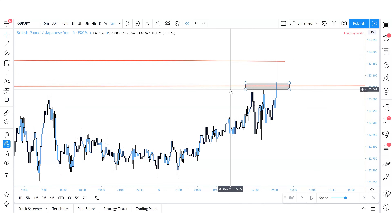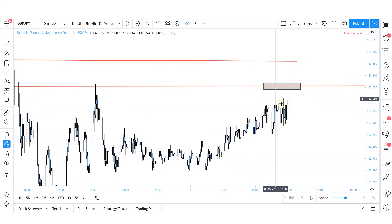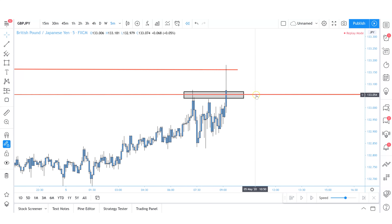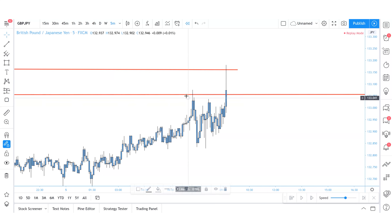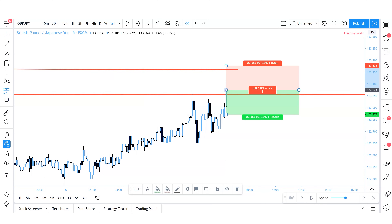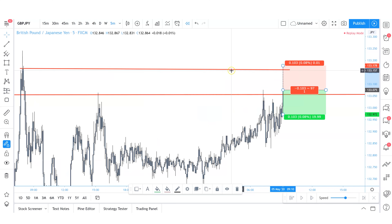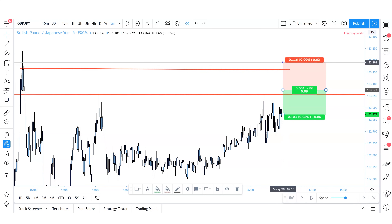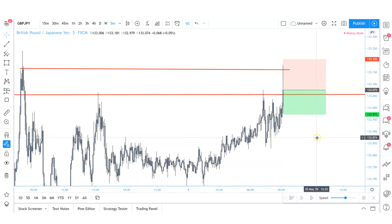You can see price came to this level, how it reacted to the wick area, and how price failed to close above structure. We're going to trust our analysis and trust that this is a key level on the 4H time frame creating a lower high in a downtrend market. We're going to take this trade with an instant execution, placing our stop loss above where the bodies of previous candles could not close above — this indicates our stop loss is in a very safe place.